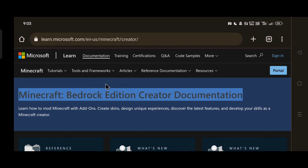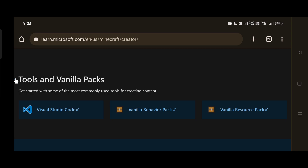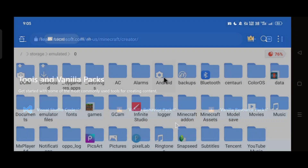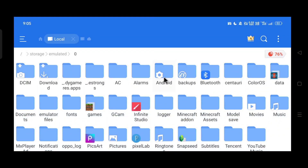This is a really useful website given to us by the Minecraft Marketplace team. We'll be coming to this page multiple times in this series, but for now just scroll down to the very bottom where it says Tools and Vanilla Packs, then download the Vanilla Behavior Pack and Vanilla Resource Pack from there.